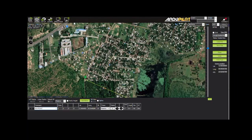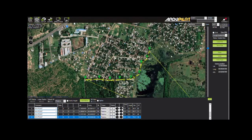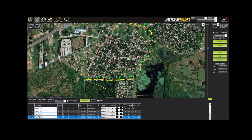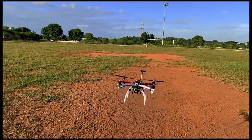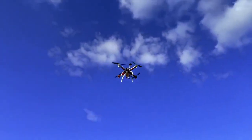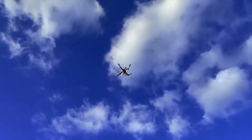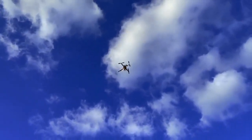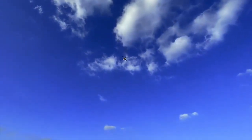Mission Planner is used to plan and execute autonomous missions with a simple point-and-click waypoint entry on Google Maps or other custom WMS. It is used to download and analyze the mission log files, and it also allows the user to control the drone in first-person view.